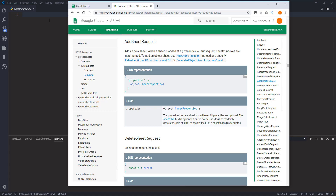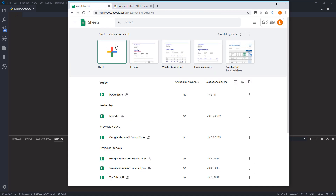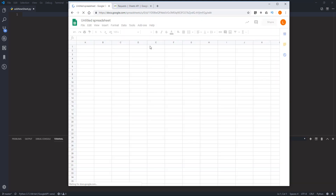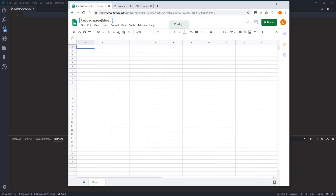To do that, let's create a blank Google Sheet file — so we're going to start from scratch. I'm going to call this file name 'Add Sheets Demo'.